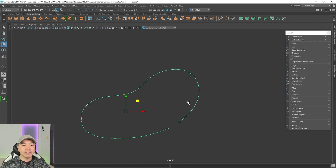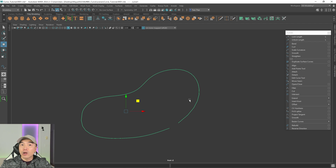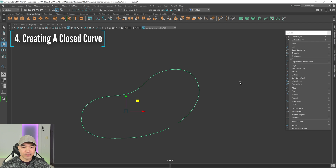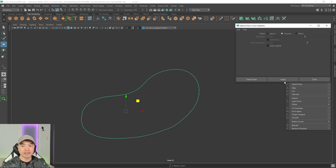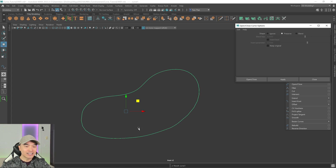I have this open curve right now, and the next thing I want to show you is how to close an open curve. We have something called Open/Close. I'll open up that option box and check the default settings. We click Apply and it'll close that curve for us. If we click Apply again it'll open it back up. So we can close this curve, and now we have a nice bean shape.